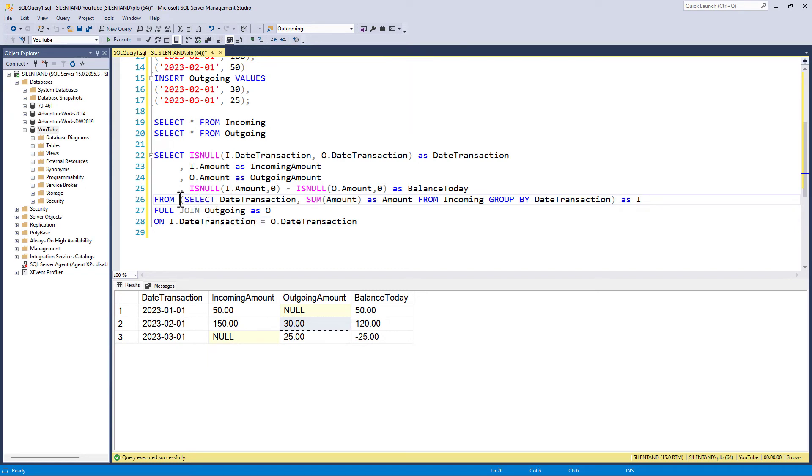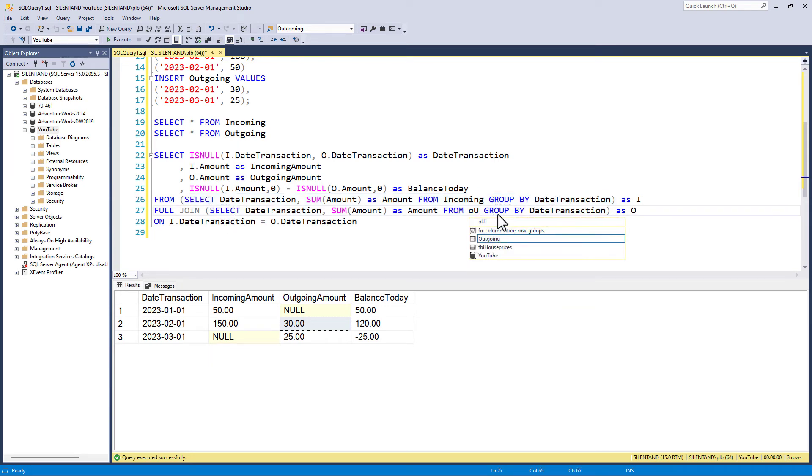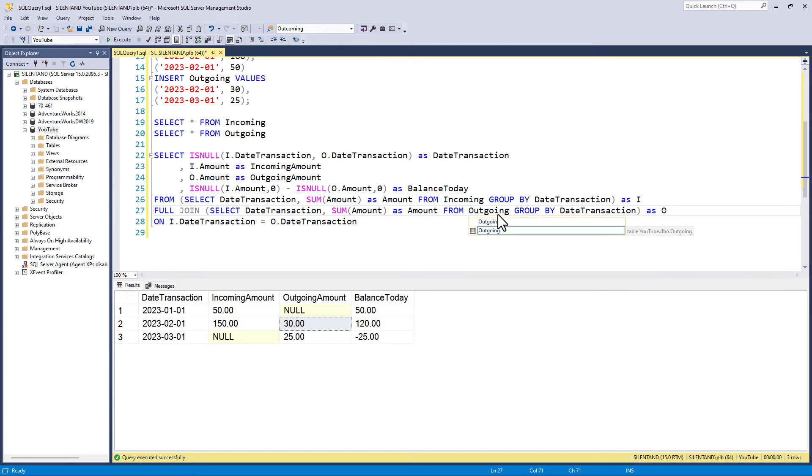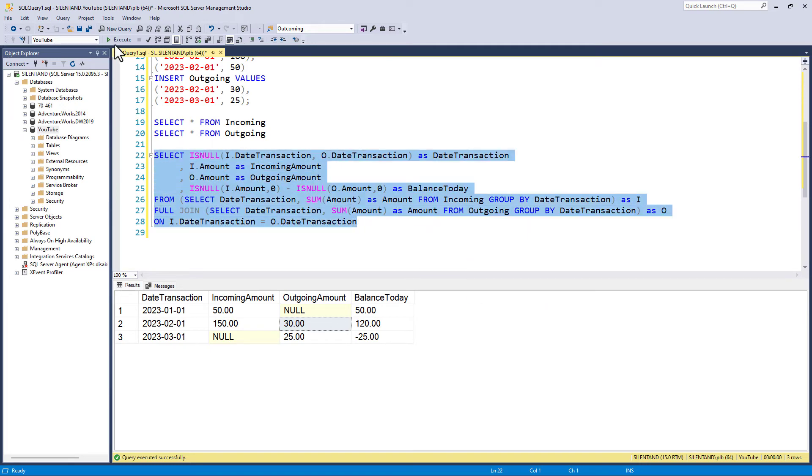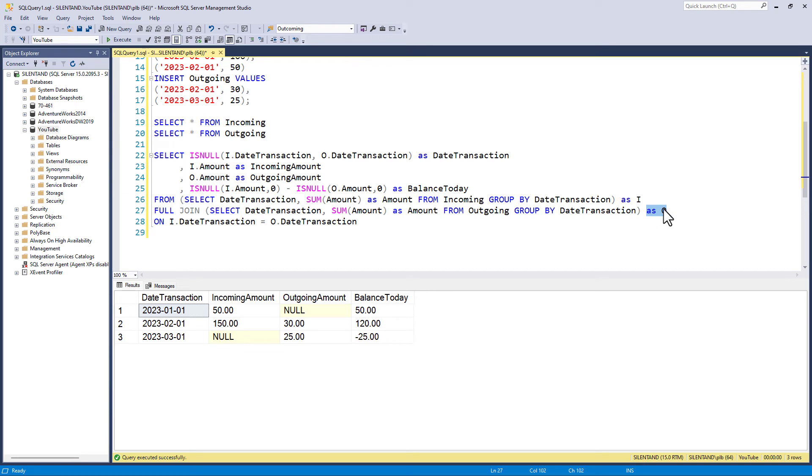And I will do exactly the same thing for outgoing. So let's just change this to outgoing. So I don't need to do anything else because it is already aliased. So the incoming is aliased as I, the outgoing is aliased as O.